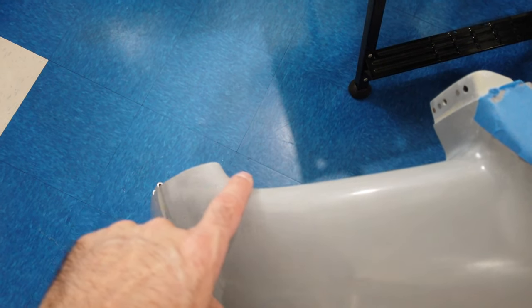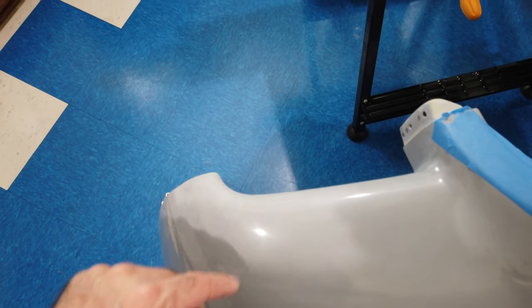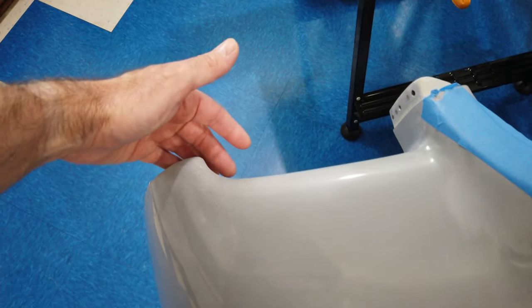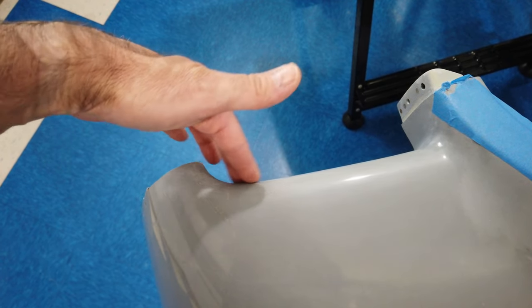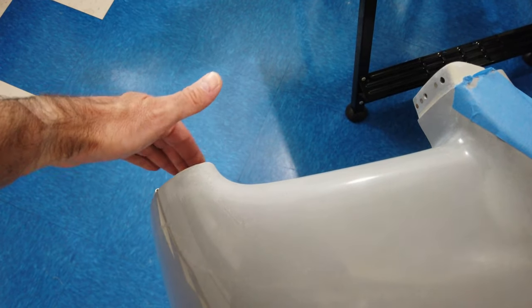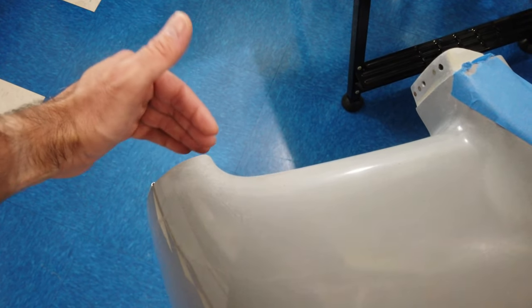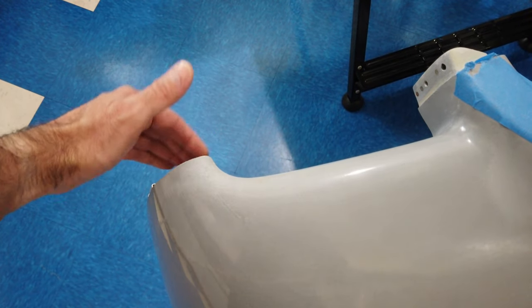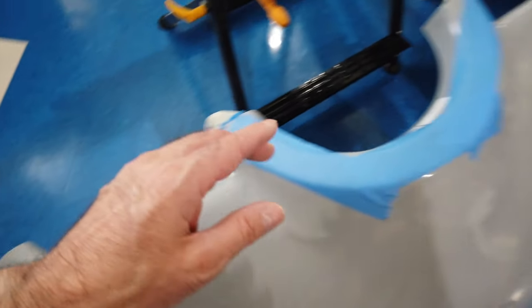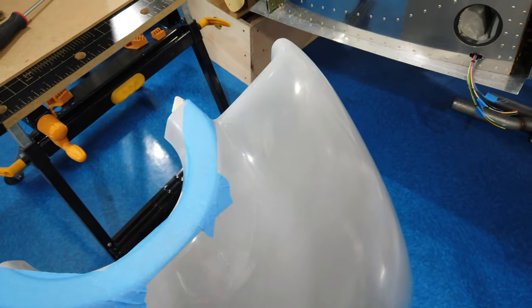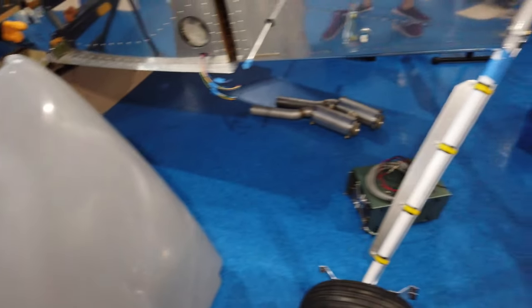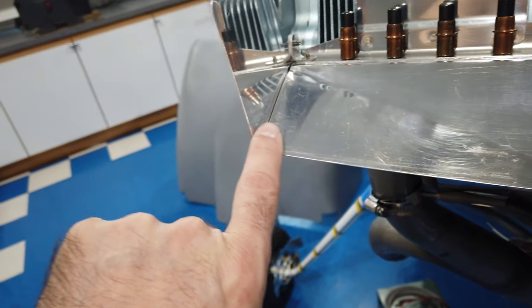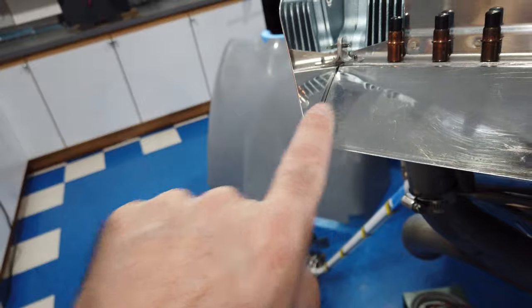That piece is supposed to smooth the transition from the outer edge of the inlet here on both sides. It's supposed to smooth the transition from this corner of the cowling to the inside corner, or the outside corner I guess, of the baffle. That's on both ends or both sides of the cowling.